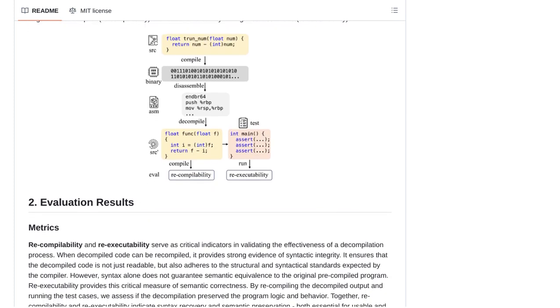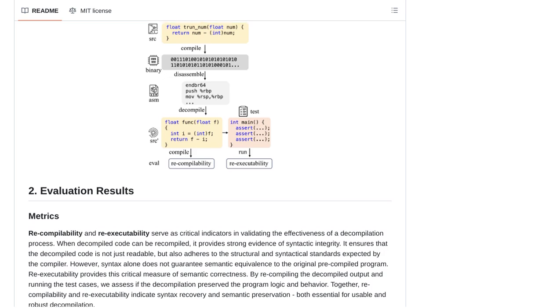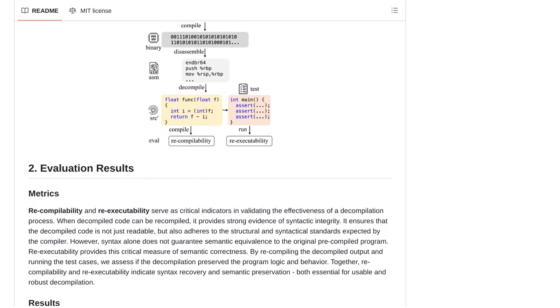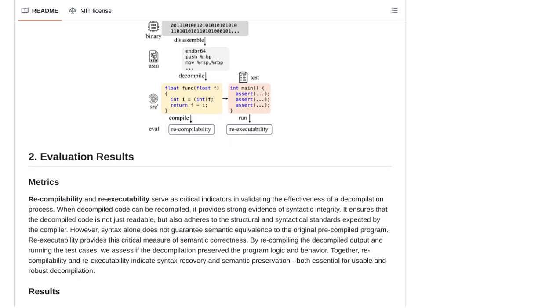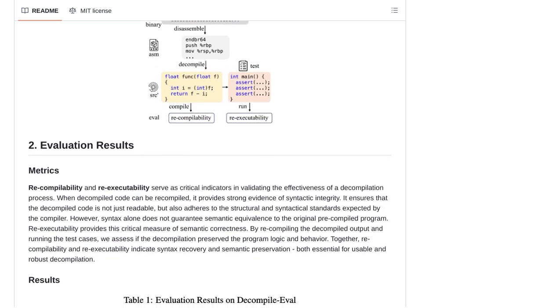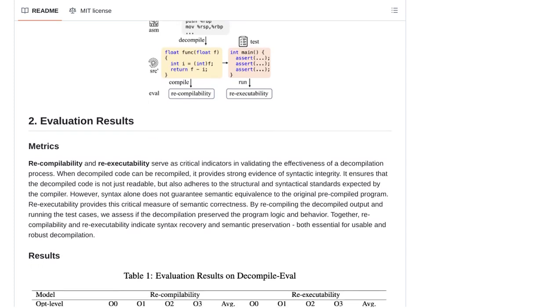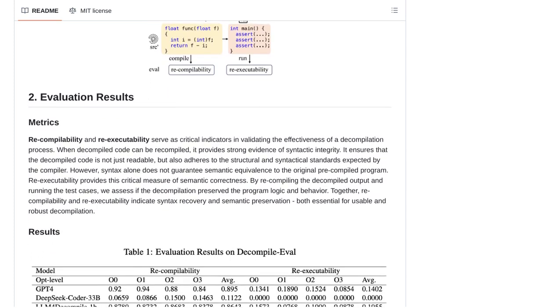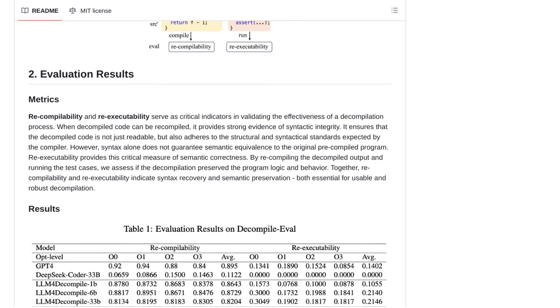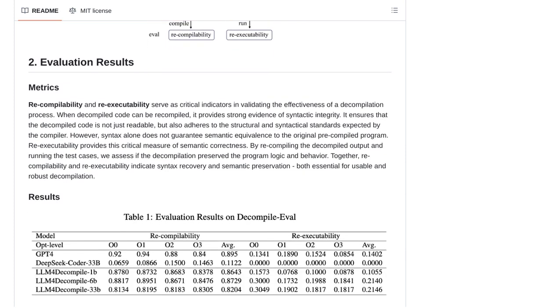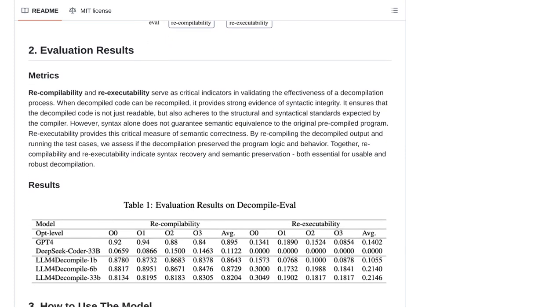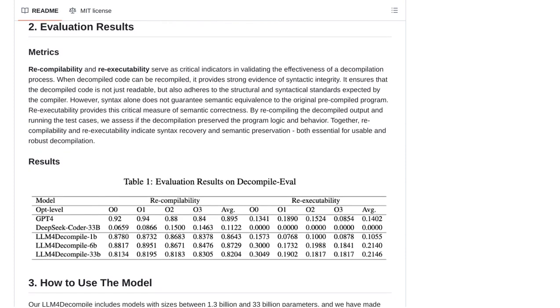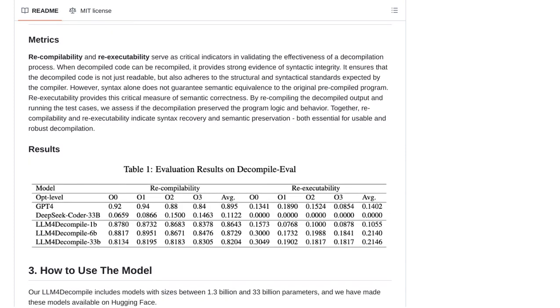Now, let's talk about some concerns raised by the community. One of the main worries revolves around the reliability of the output. You see, decompiling binary code is a complex task, and sometimes the LLMs might produce incorrect or incomplete results.